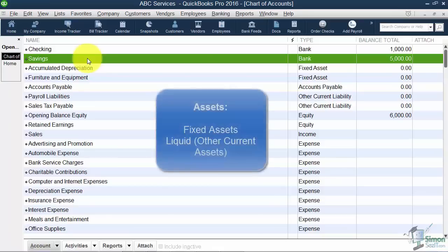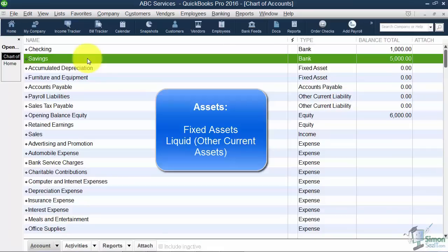A couple of terms you're going to hear often. You're going to hear fixed assets and you're going to hear liquid assets. So a fixed asset is something you plan to keep long term. I have a car and I'm going to keep it until it dies.